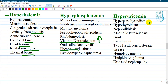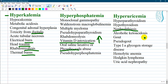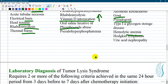Hyperuricemia should also be differentiated from other diagnoses like hyperparathyroidism, hypothyroidism, nephrolithiasis, alcoholic ketoacidosis, gout, pseudogout, glycogen storage disease type 1a, hemolytic anemia — as destruction of erythrocytes increases uric acid — Hodgkin lymphoma, and uric acid nephropathy.